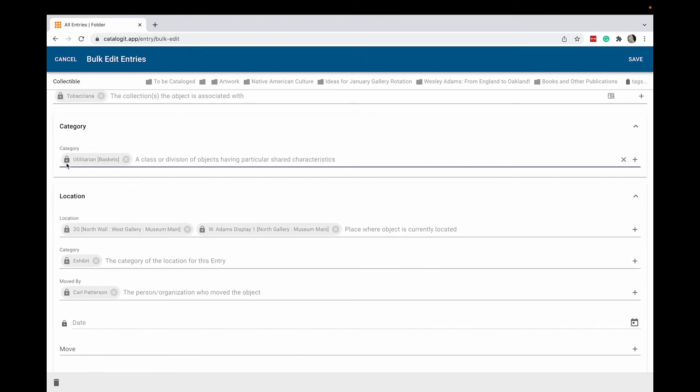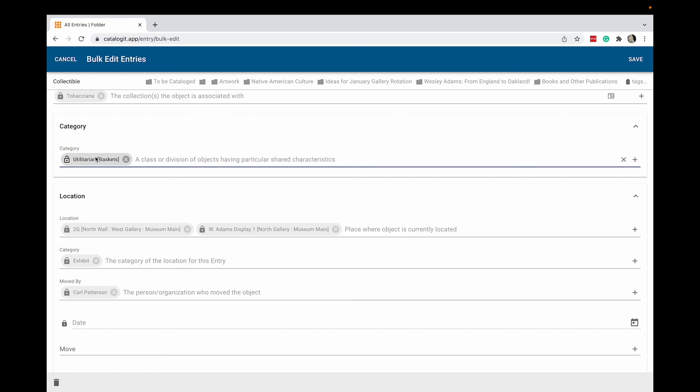You notice some of the items have a little lock on them. That means that not all of the items you've selected share that particular property. Depending on your level of access, you can click on the lock to unlock it. I can remove it and that removes it from any of the items. If I add it back in again, it will add this property to all the items.